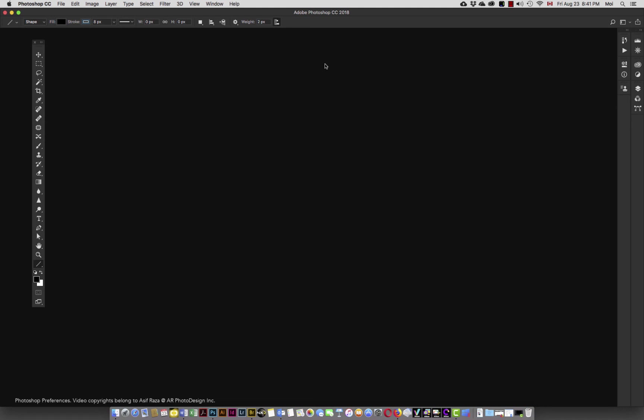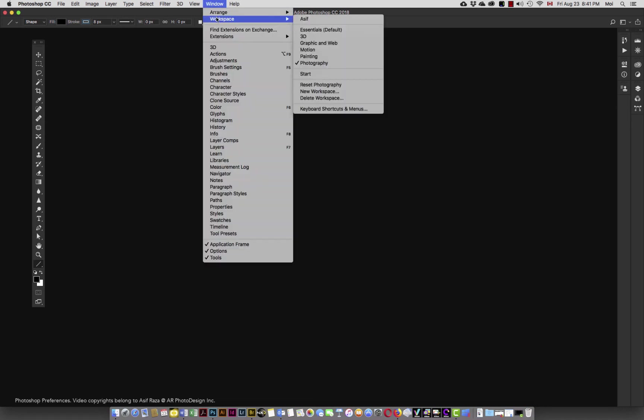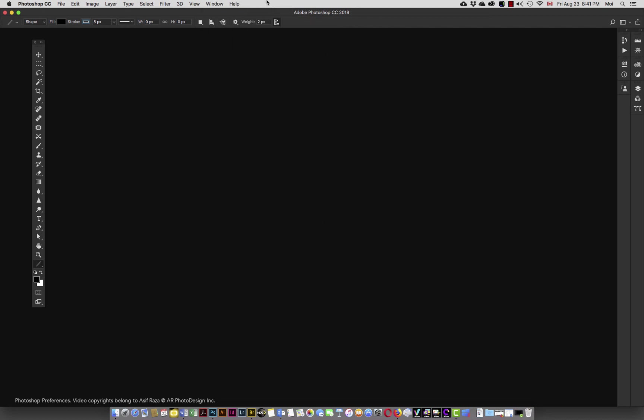And if you move things around, not to worry, because you can always go back into the window menu and come to workspace, and you can simply say reset photography and you will be able to reset it. Once we have become a little more comfortable with the interface, then in a separate video, we will talk about how to customize the workspace. Thank you very much.